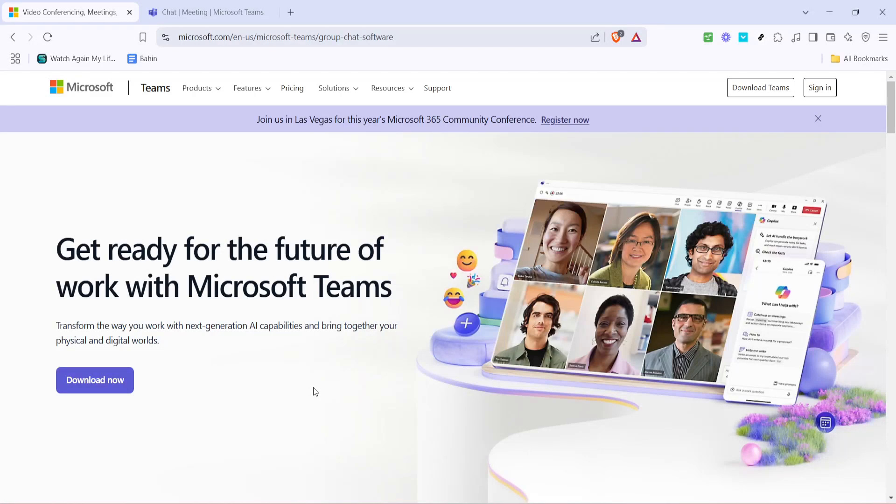In today's video, I'm going to teach you how to end a meeting for everyone in Microsoft Teams. Whether you're leading a team or hosting a virtual event, knowing how to properly conclude a meeting is crucial. So, let's dive right in and walk through this step-by-step process together.